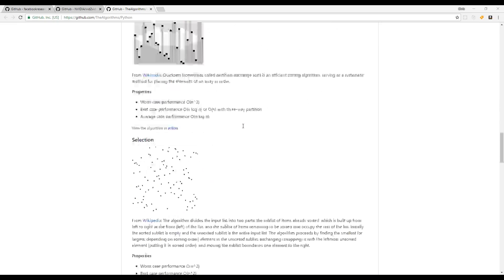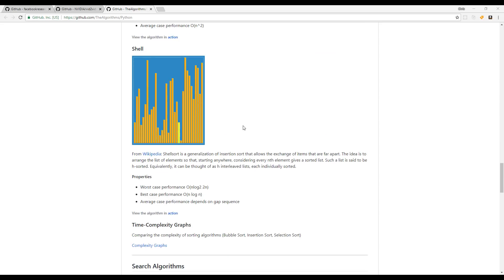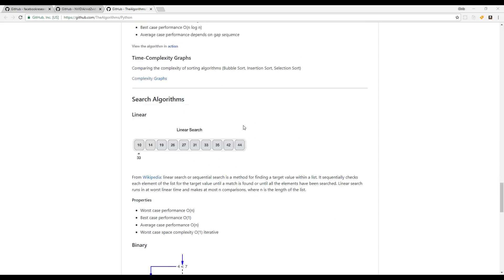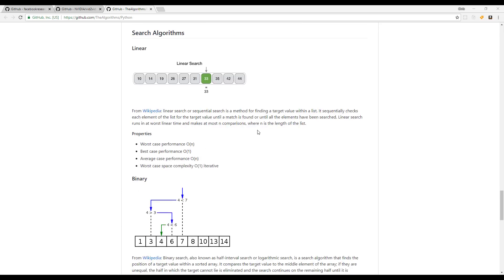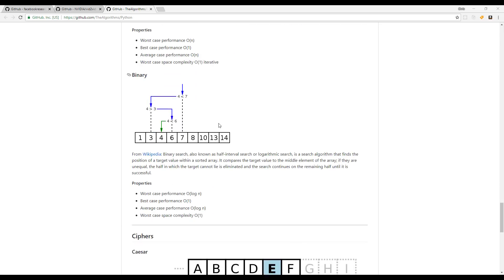But with the algorithms project, it actually goes into more in depth detail about how some of this sorting and merging and things like that is actually working. It gives you graph examples, it gives you demonstrations, like actual, it's just a very helpful project to figure out, okay, if I have this type of programming problem, and it's going to require some sort of algorithm.